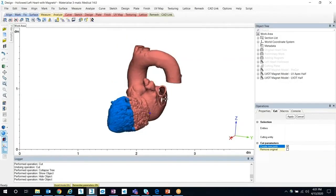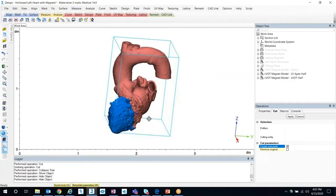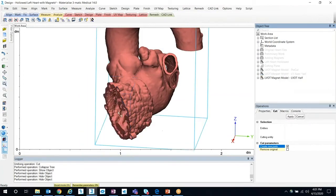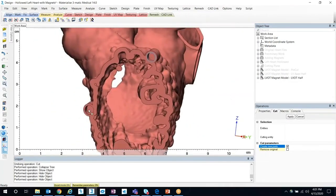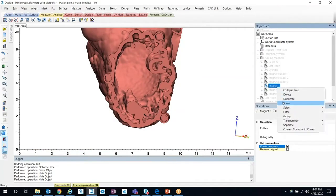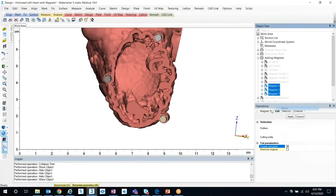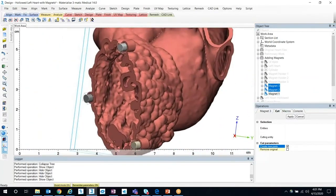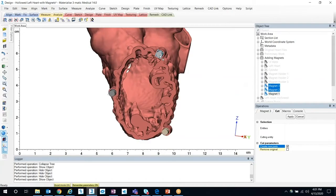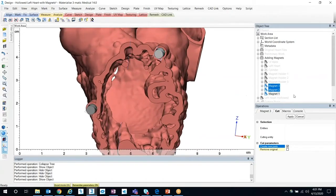So as you can see here, we're working with Materialise Mimics Medical version 14. This is our final model, and if you want to see the end result, we're going to be designing these three features here — these are little magnet holders. Inside are magnets. The magnets we're working with for this demonstration have a radius of two millimeters and a height of three millimeters.